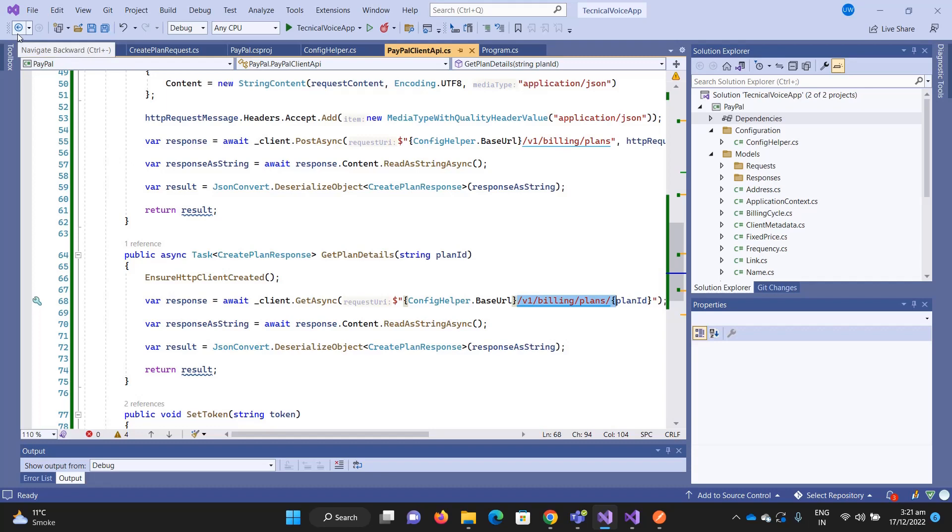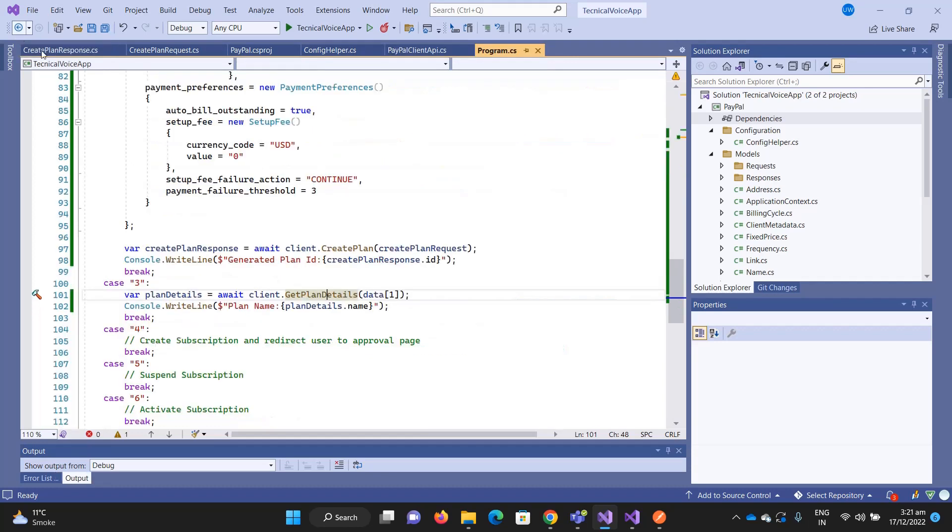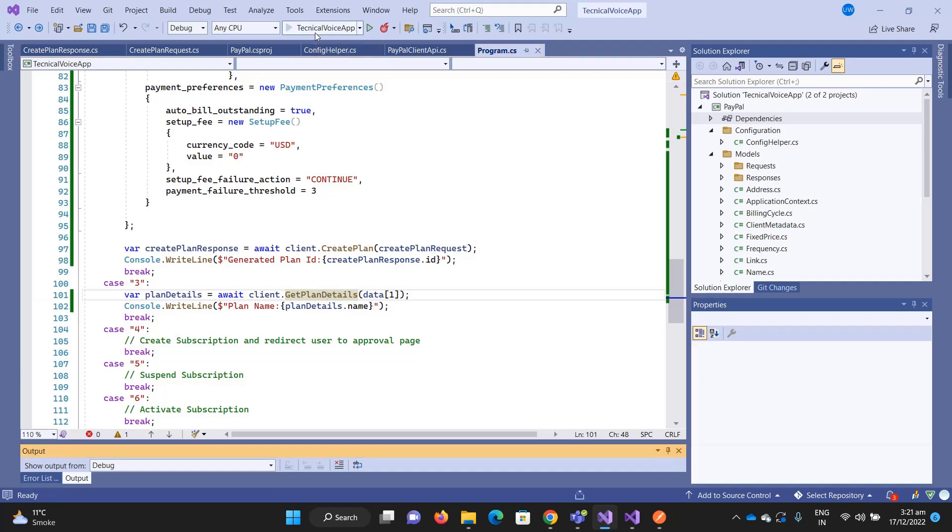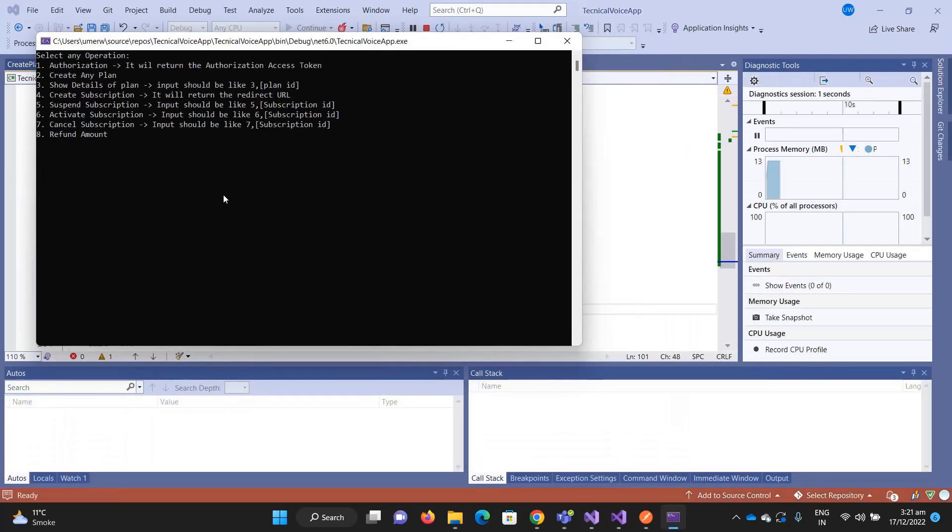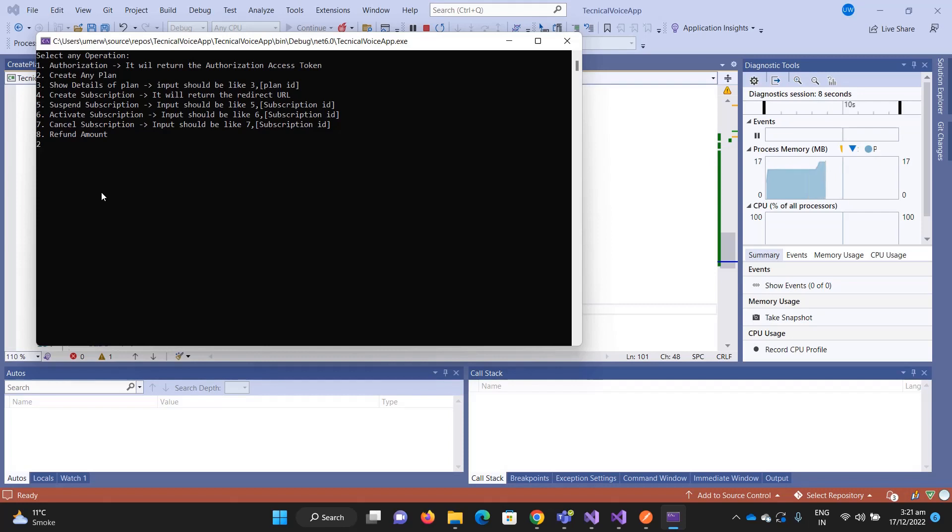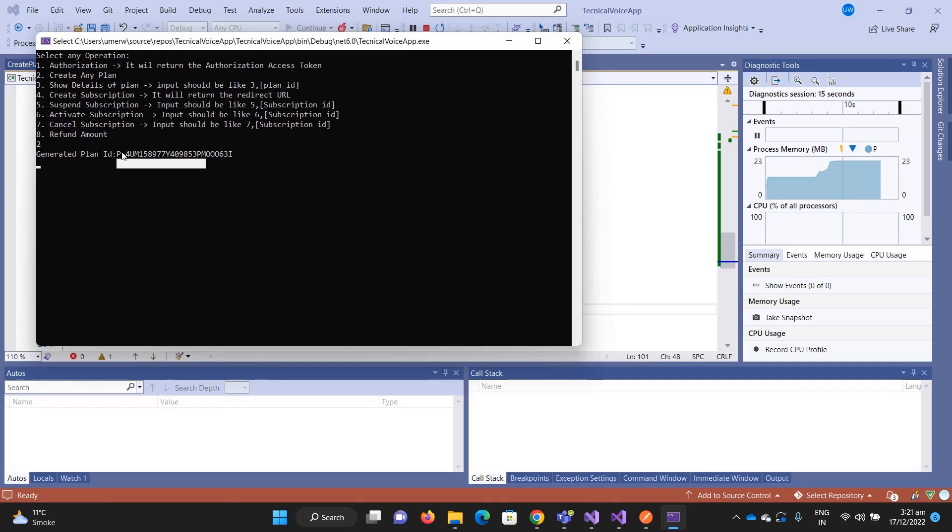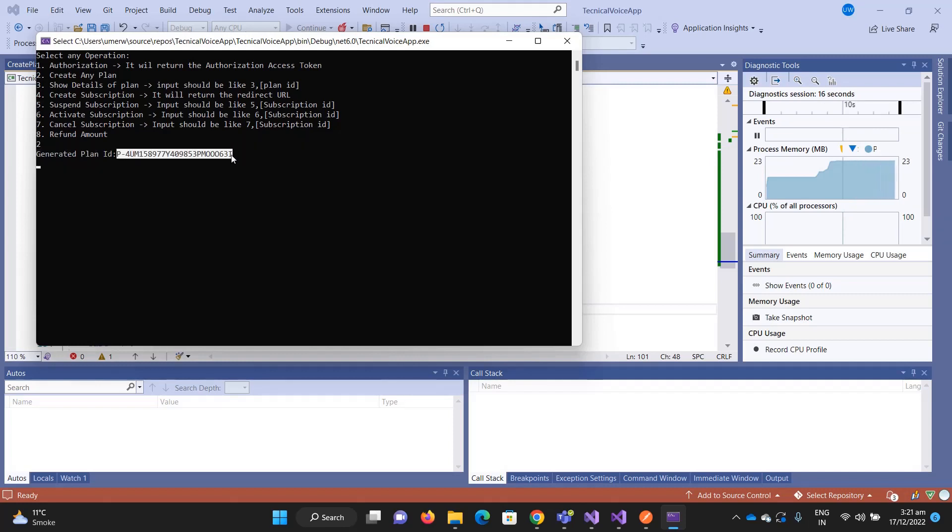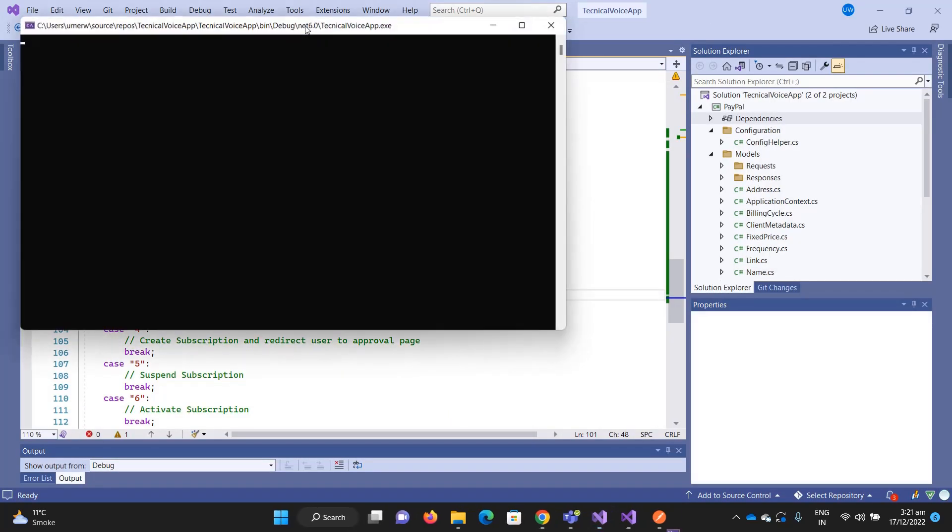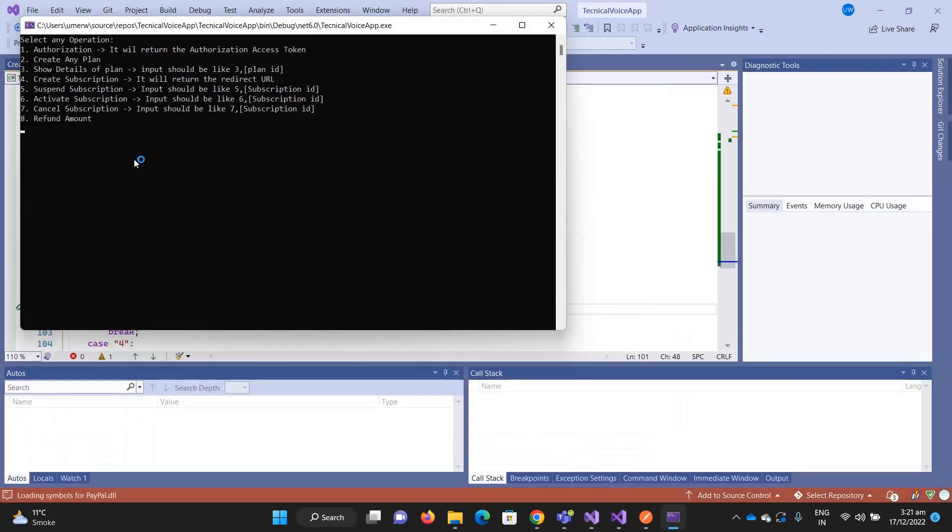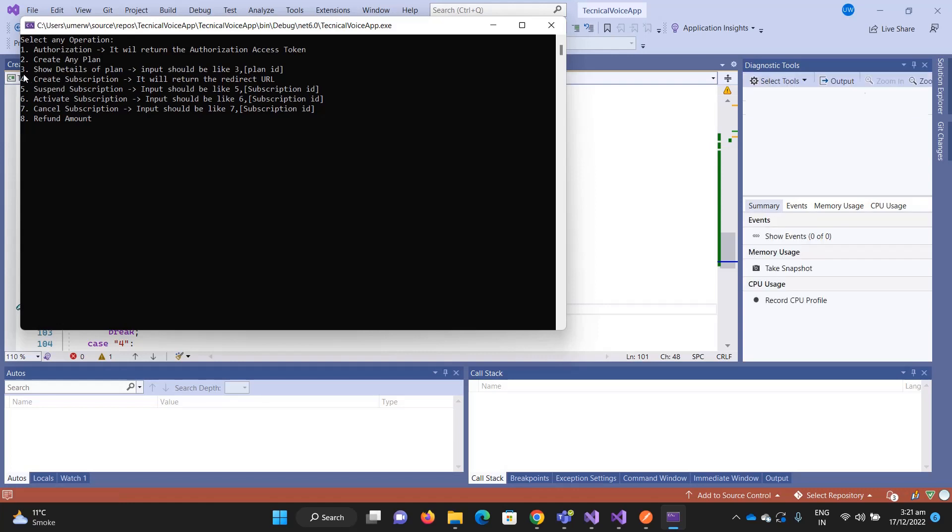It also takes the plan ID. As this is a GET request, I am inserting the parameter in this address and then I am deserializing the request. That's it. That's how you can create and get the request of the plan. Let me run and show you.